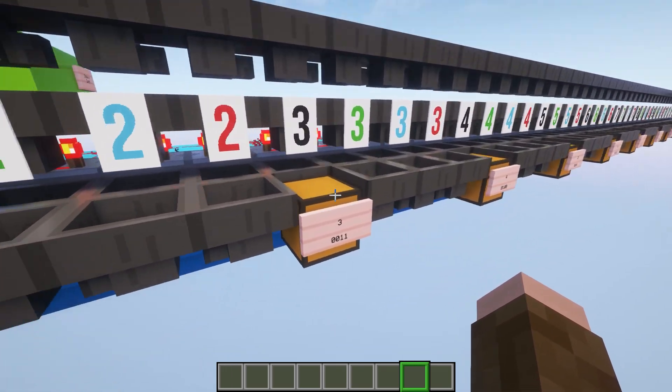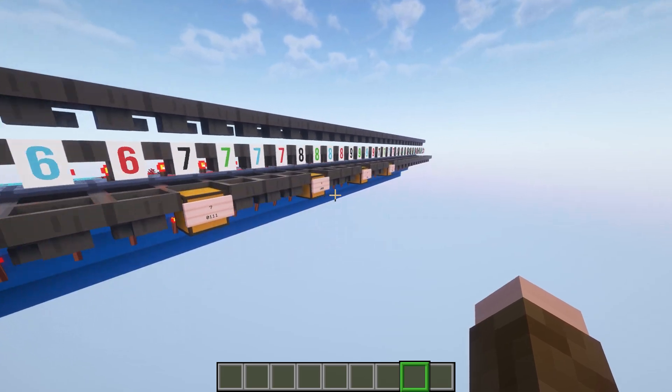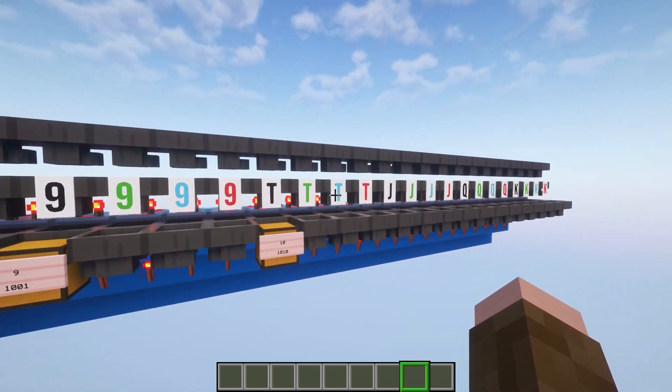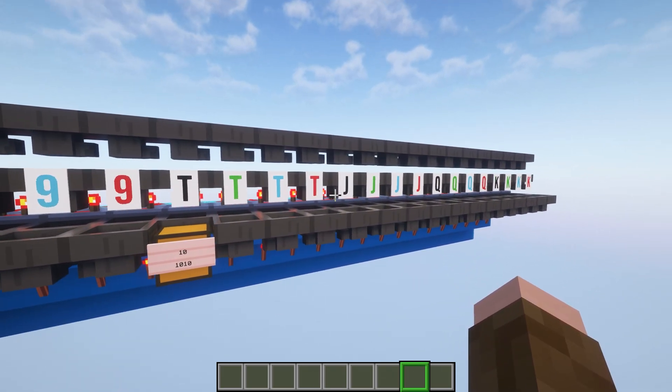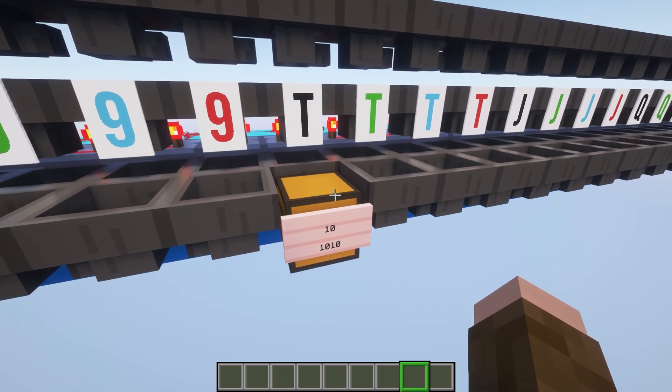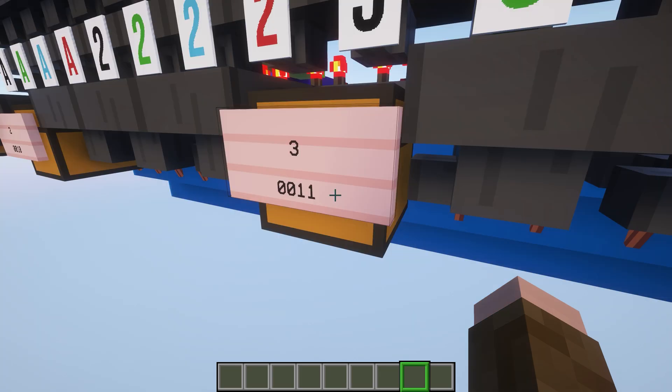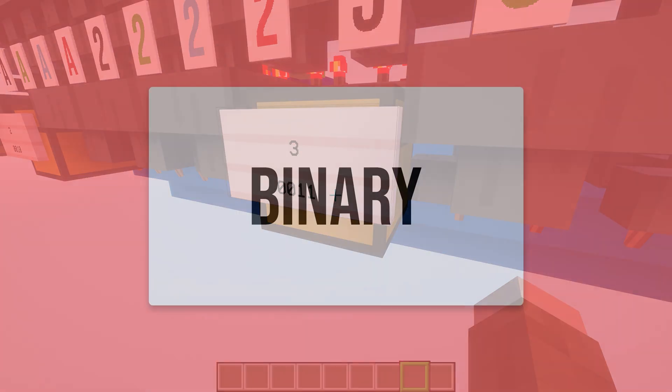Coming on down to the end here, all the tens, jacks, queens, and kings are all worth 10, so those all pool into the final chest down here. And underneath each one of these numbers, I've made a note of the binary representation of the decimal number, because that is the value that we have to encode.